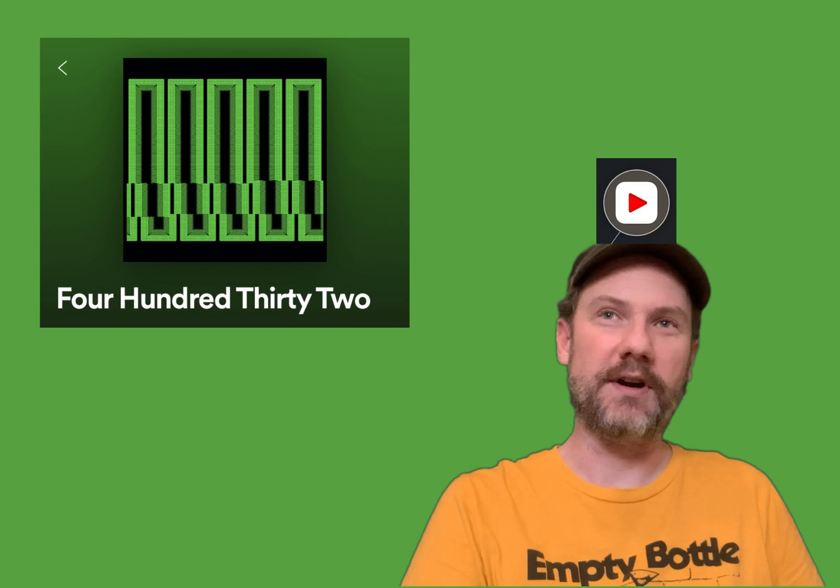Hit the bell, the, what else is there? Like subscribe, all those good fun things. Cheers.